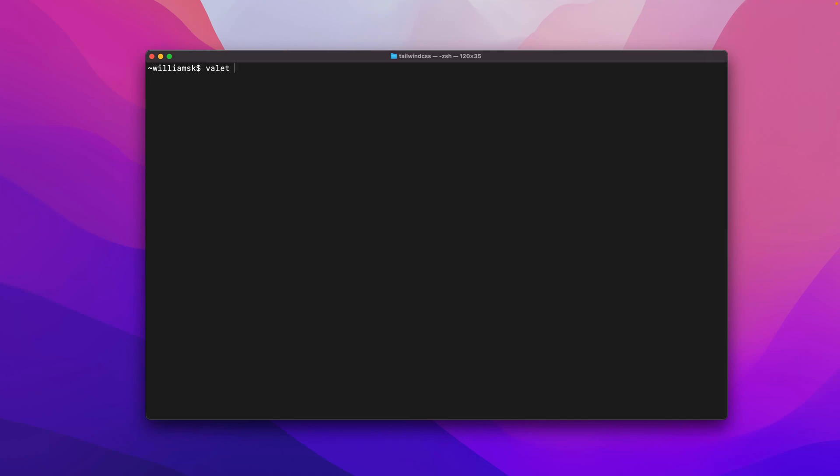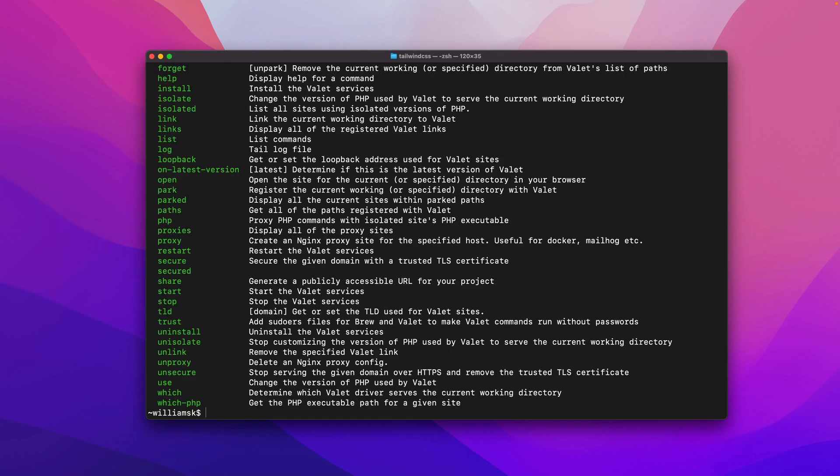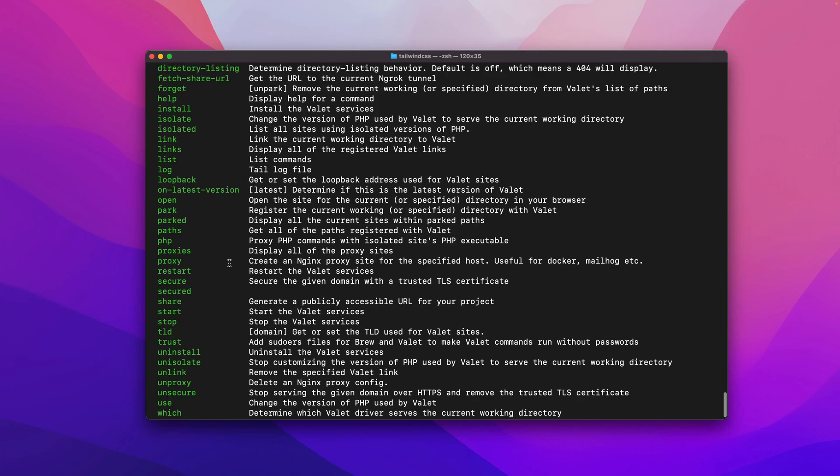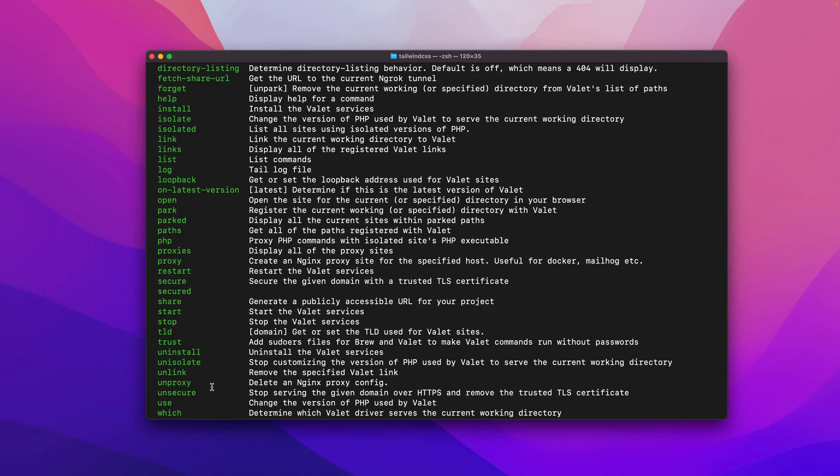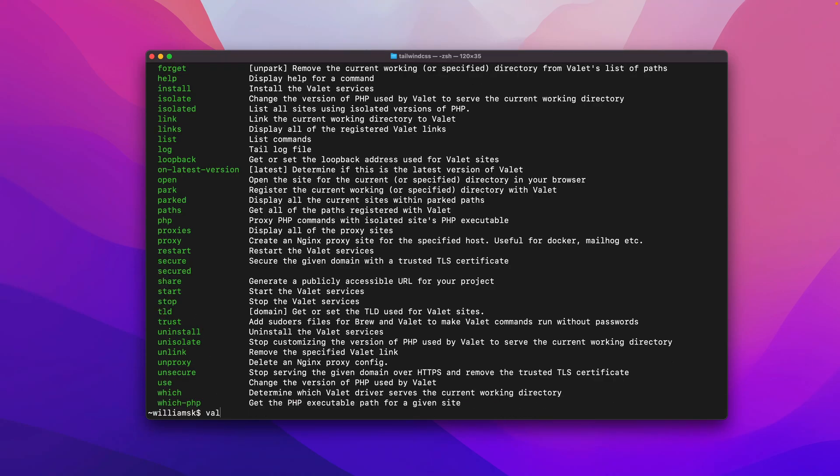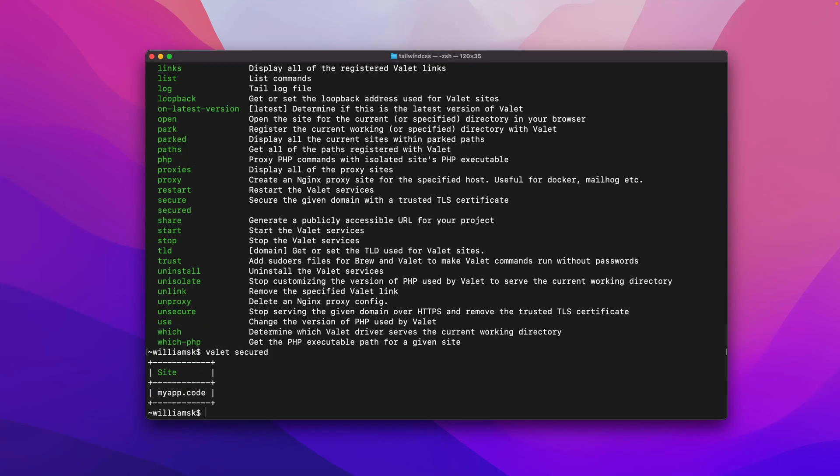Now let's do a valet list. Just quickly going over some of the commands that we've already done: we've done help, we've done install, we've checked out open, we've also checked restart, secure. We haven't checked that one out, and then unsecure. Basically what secured does is if you say valet secured, type that in, it just tells you the sites that are secured. In this case, it's just the one. We're going to skip share and we did start, we did stop, we did TLD, we did trust, we did uninstall and we did unlink and unsecure.